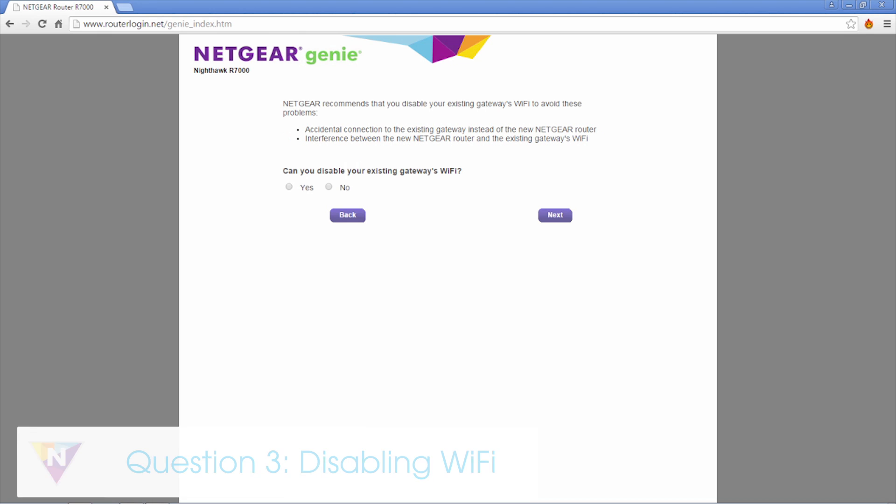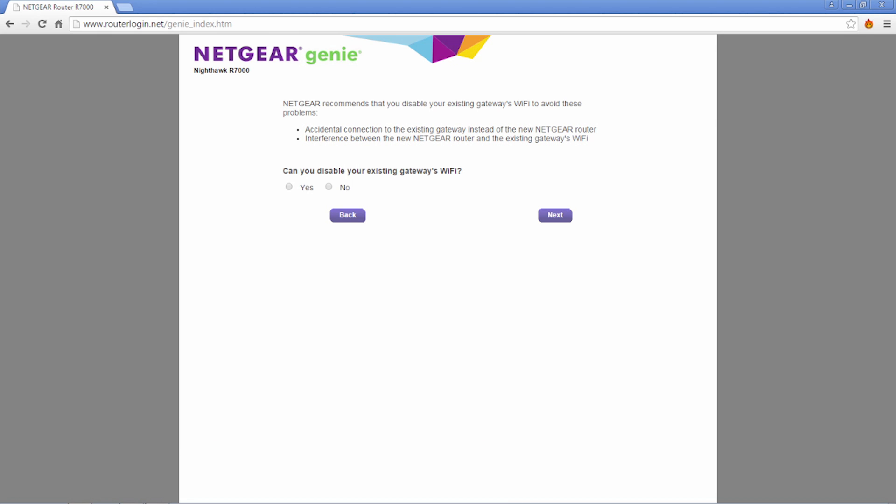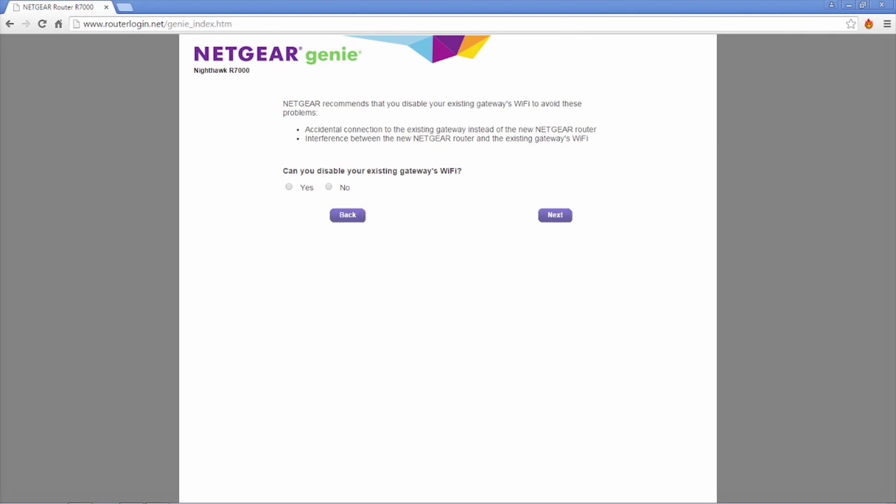Can you disable your existing gateway's Wi-Fi? It's recommended that you disable the built-in Wi-Fi on your gateway to avoid wireless interference and performance degradation on your Nighthawk. You can find written instructions for disabling your gateway's Wi-Fi at support.netgear.com, but we'll show you the process with AT&T U-verse later in this video.